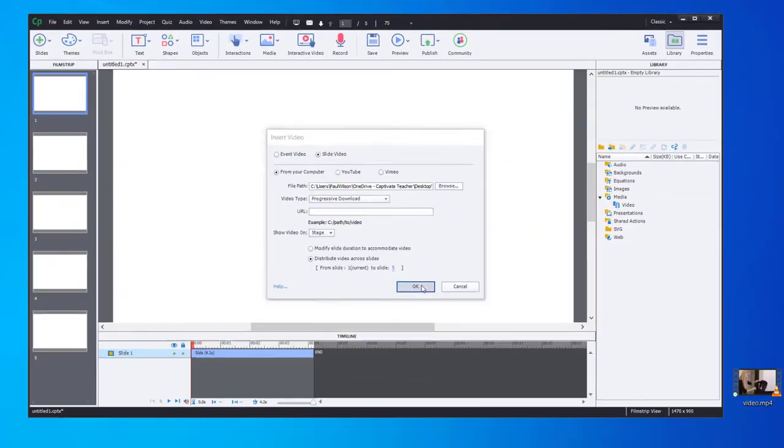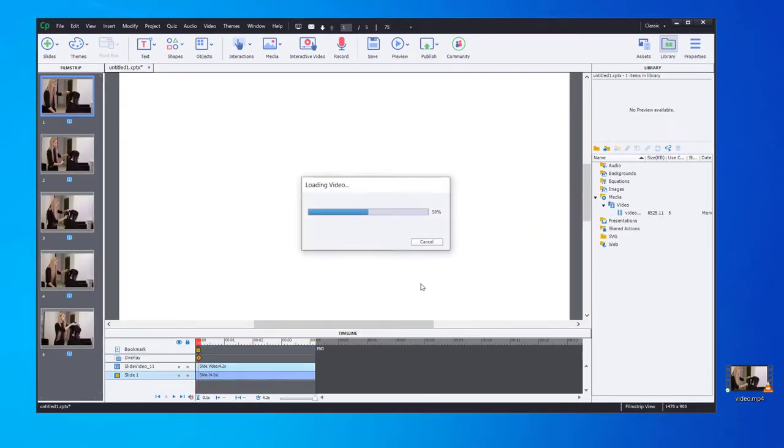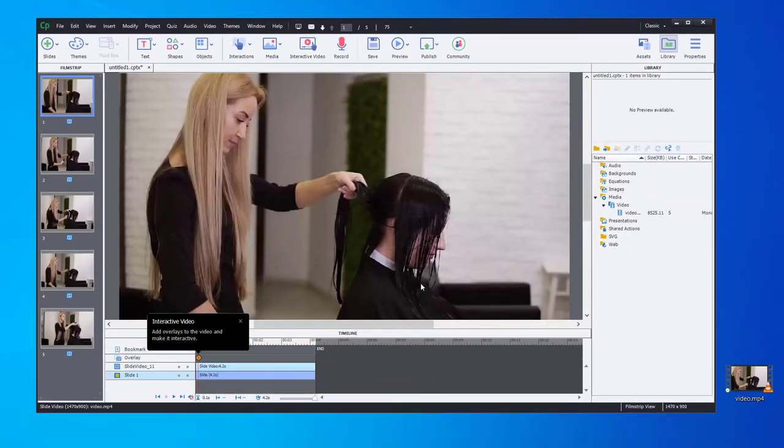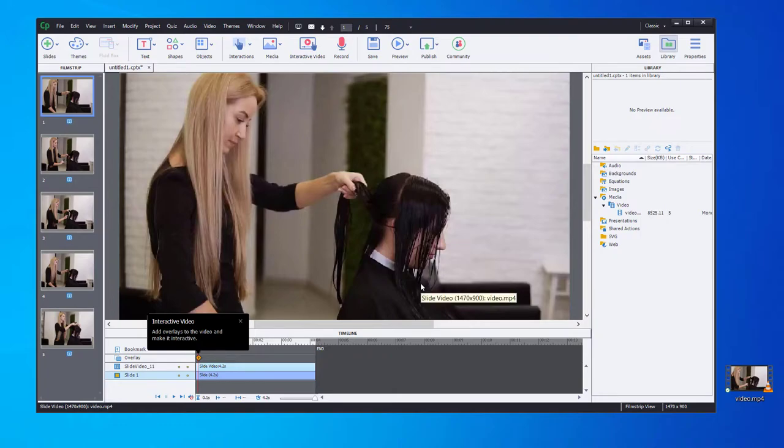So if I click on OK, what's going to happen is the video is going to distribute across all five slides.